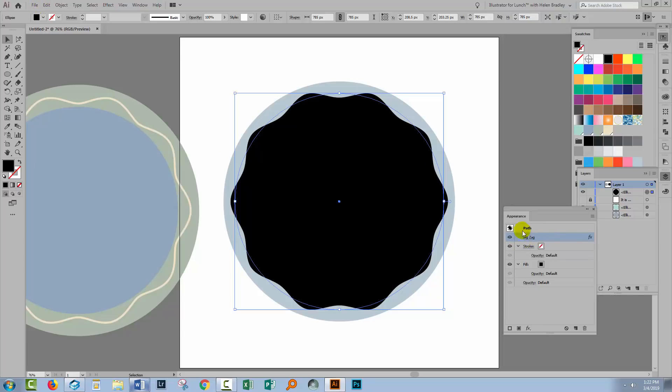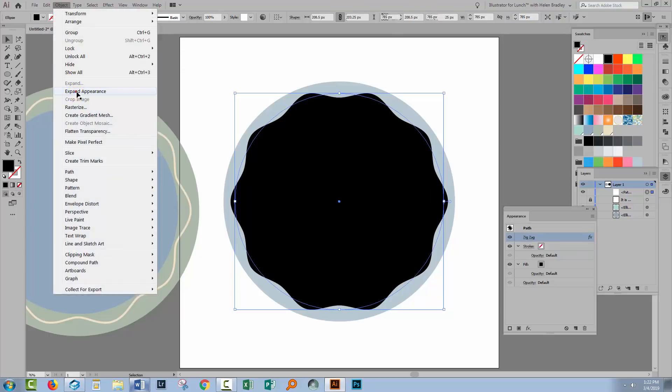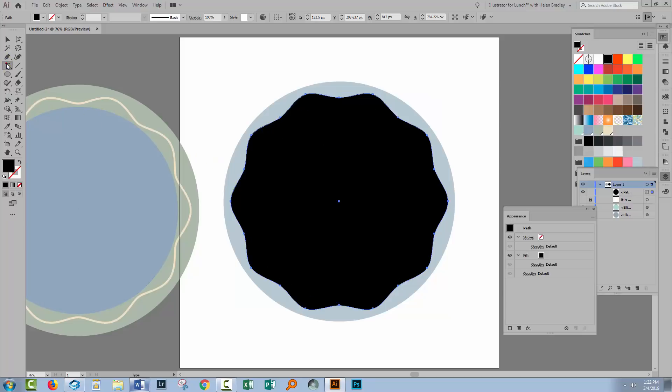So with the circle with a zigzag effect applied to it we'll select Object and then Expand Appearance. Now we have a shape that is this zigzaggy shape. Now we have something upon which we can apply our text on a path.